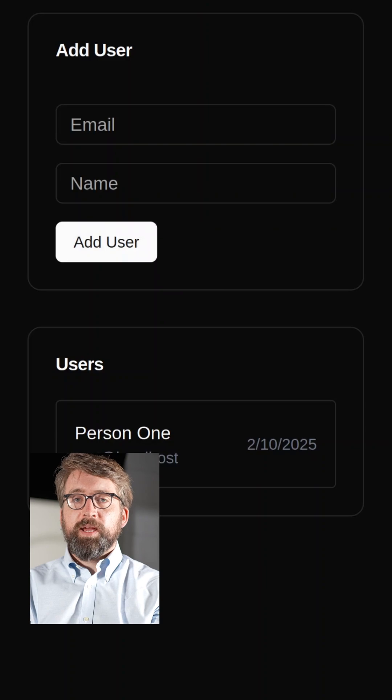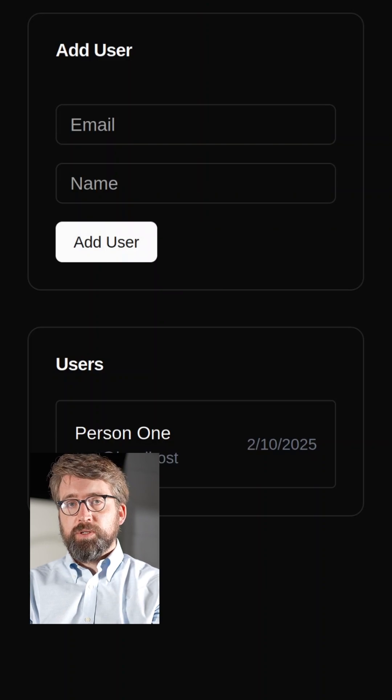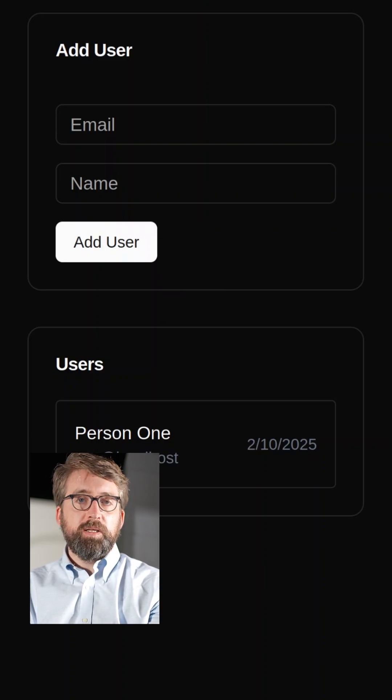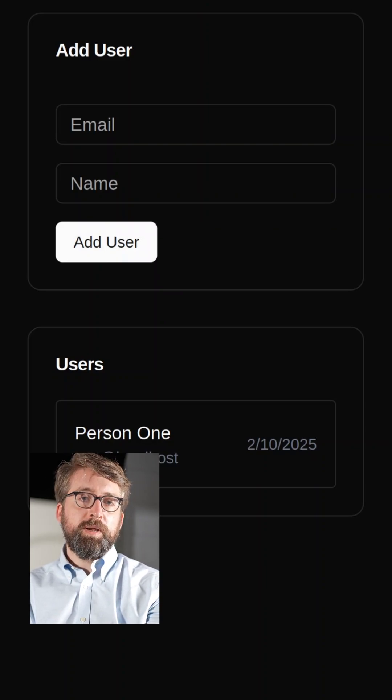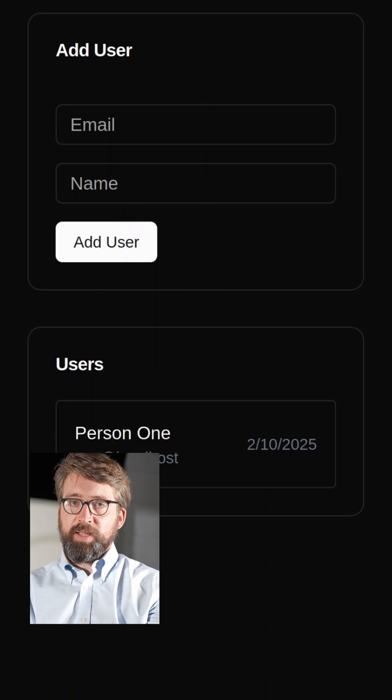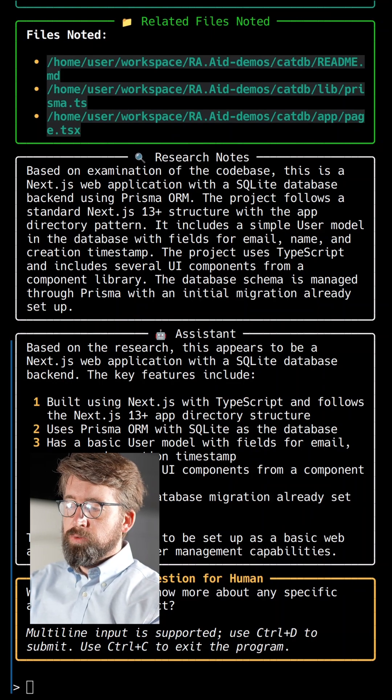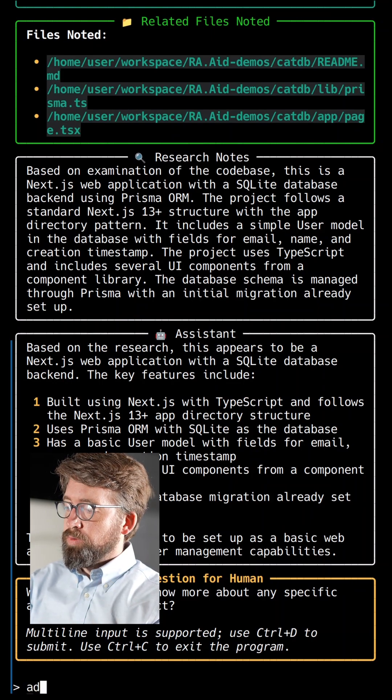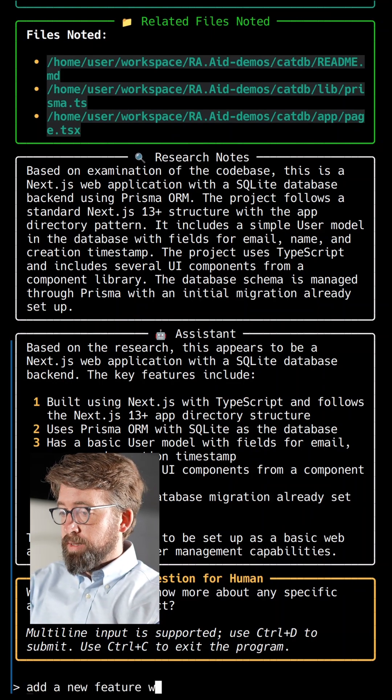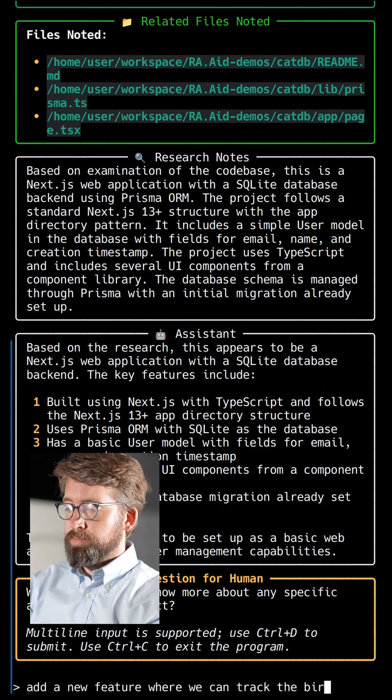Let's see if we can use RA.Aid to add a feature to this app. Let's say we want to track users' birthdates. All we need to do is ask RA.Aid to do that in natural language.